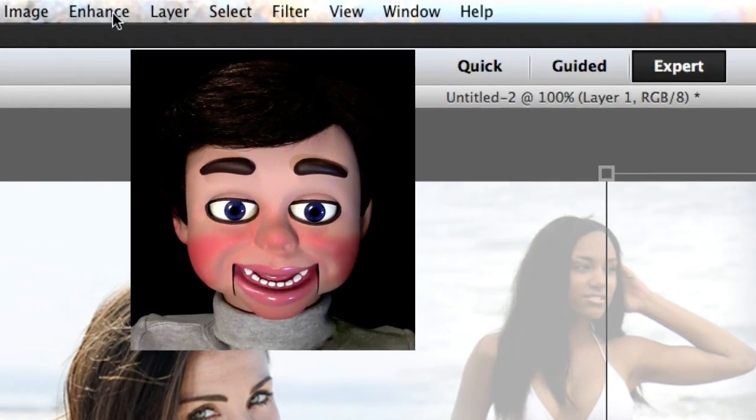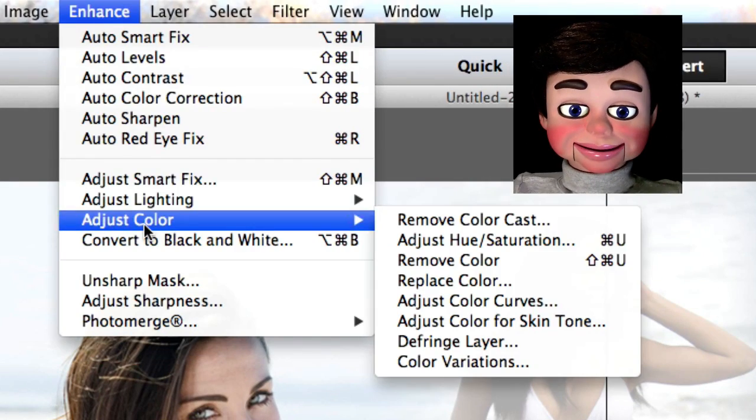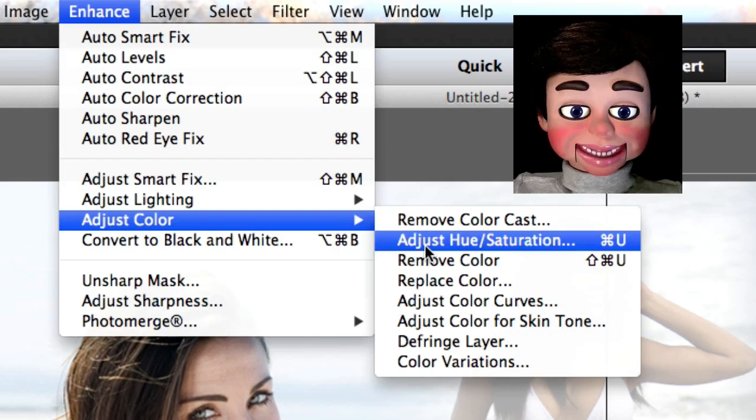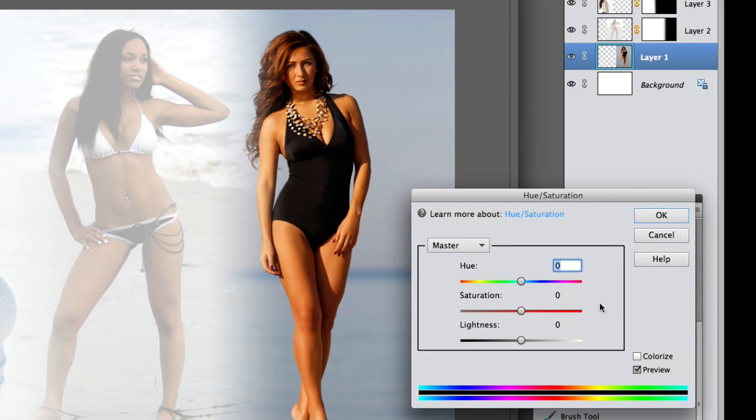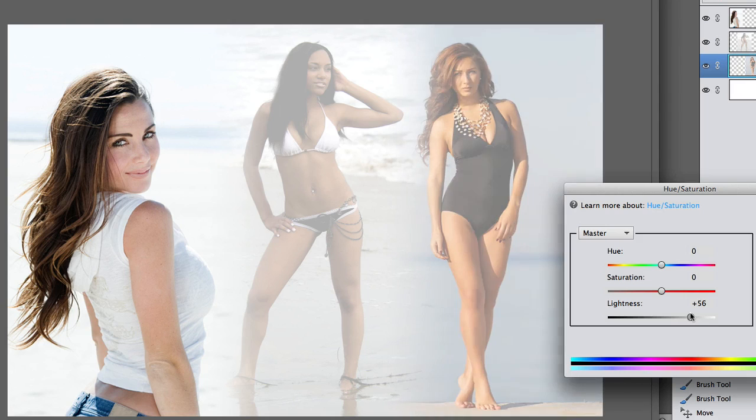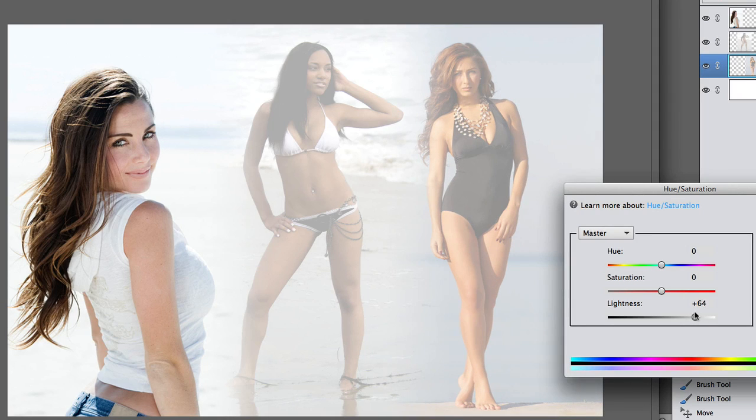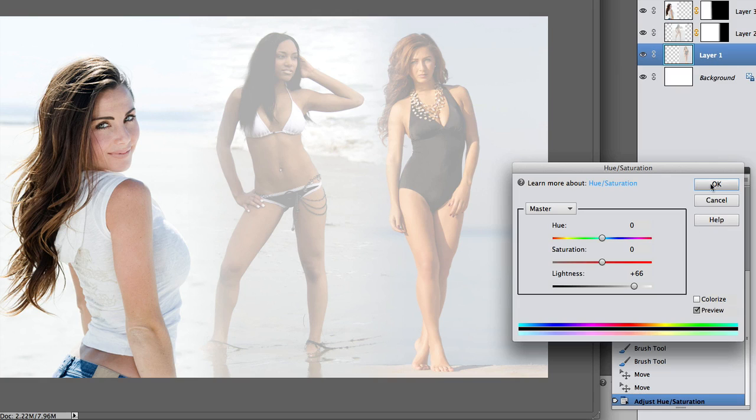Now I'm gonna click on the third girl and again go to enhance, adjust color, and adjust hue and saturation. And we're gonna go ahead and bring up the lightness to wash her out. Now, with those two girls on the right washed out, look how the girl on the left pops out of the image!